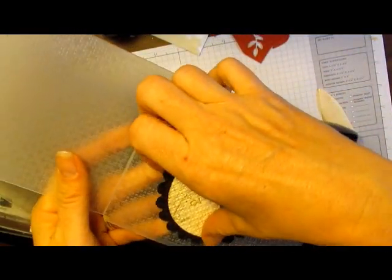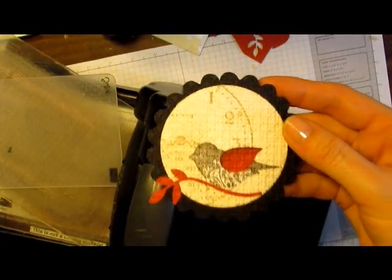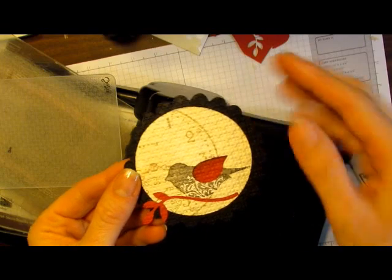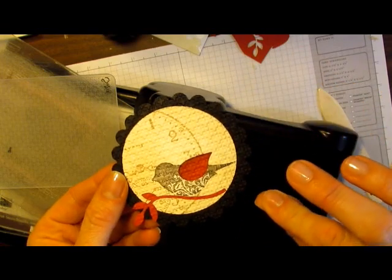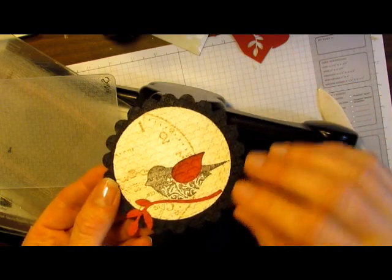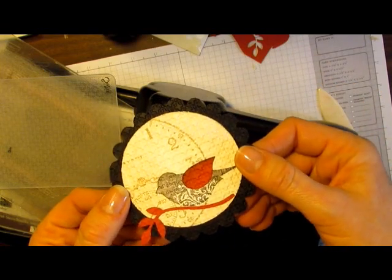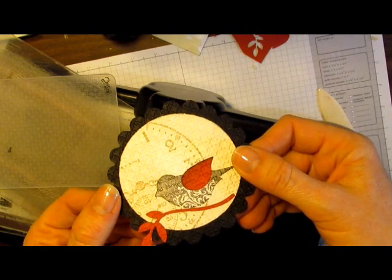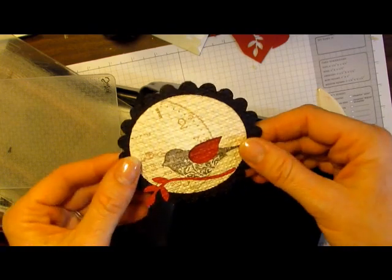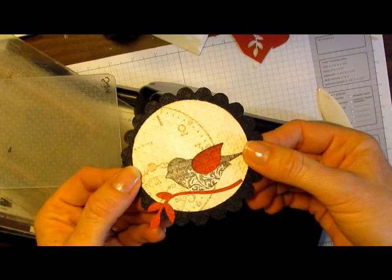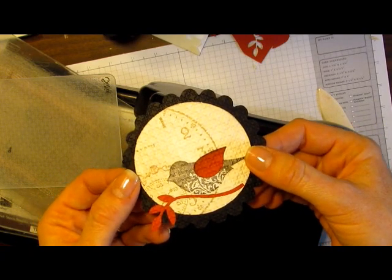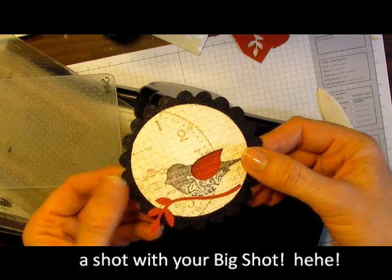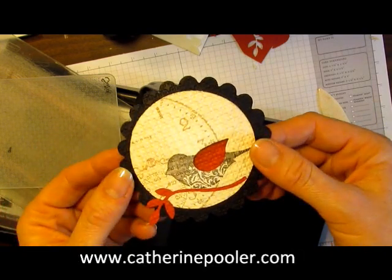When you take this out of the embossing folder, you will see that the big shot has mashed all the pieces down together so that now it looks like they're embedded into one another and it's one piece of cardstock. So it's a really fun and cool technique. I hope you'll give it a shot and try some other embossing folders as well.